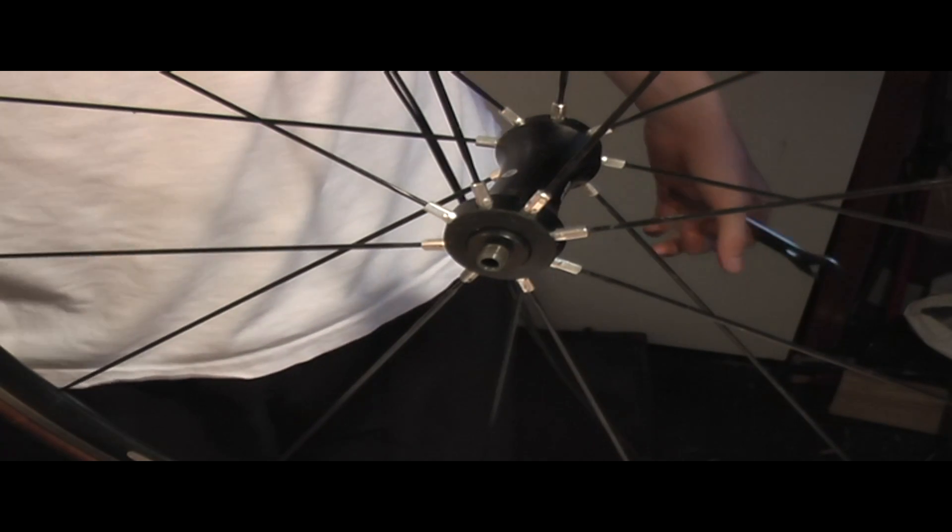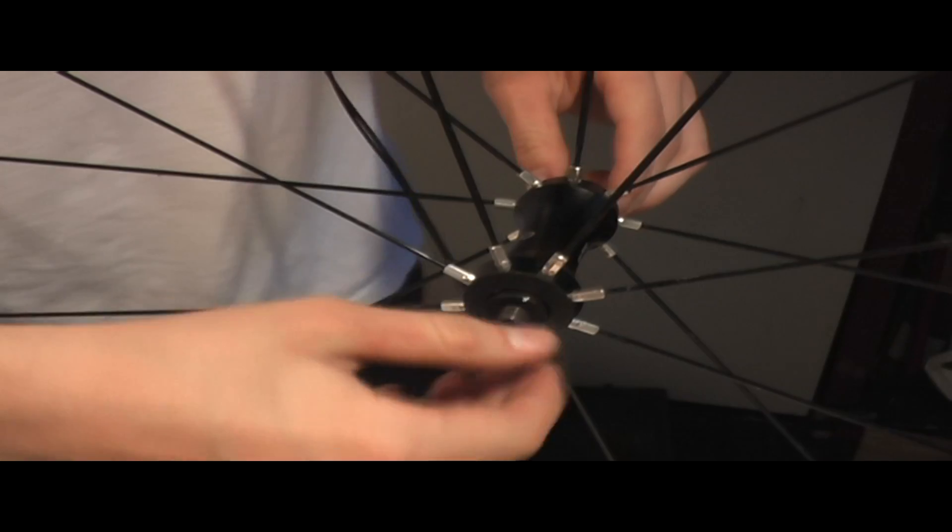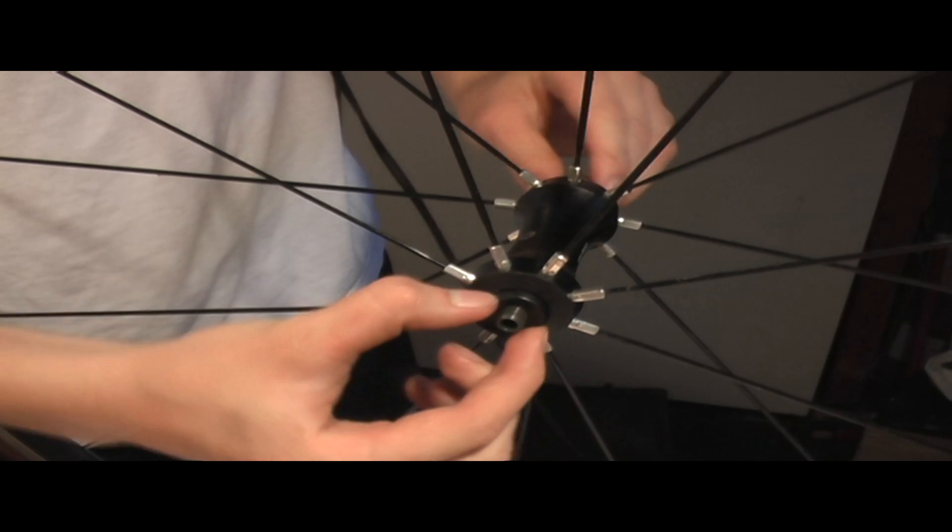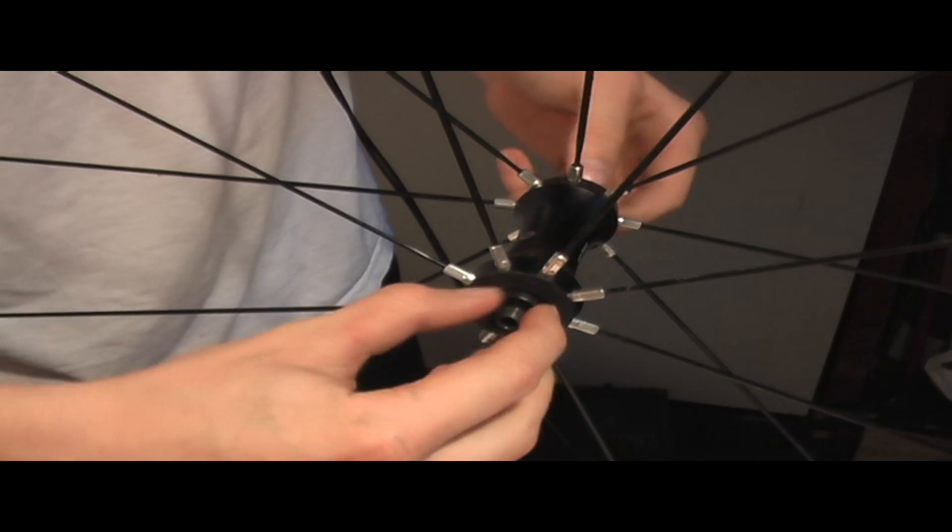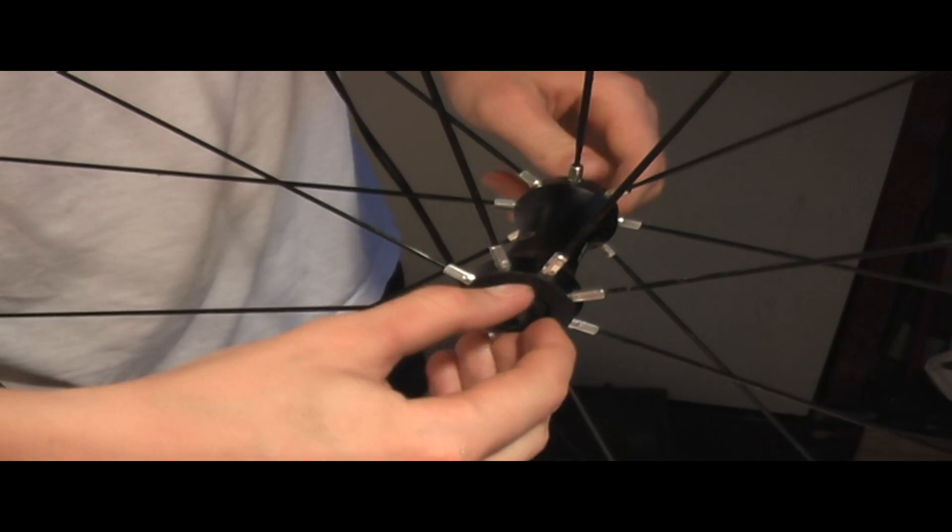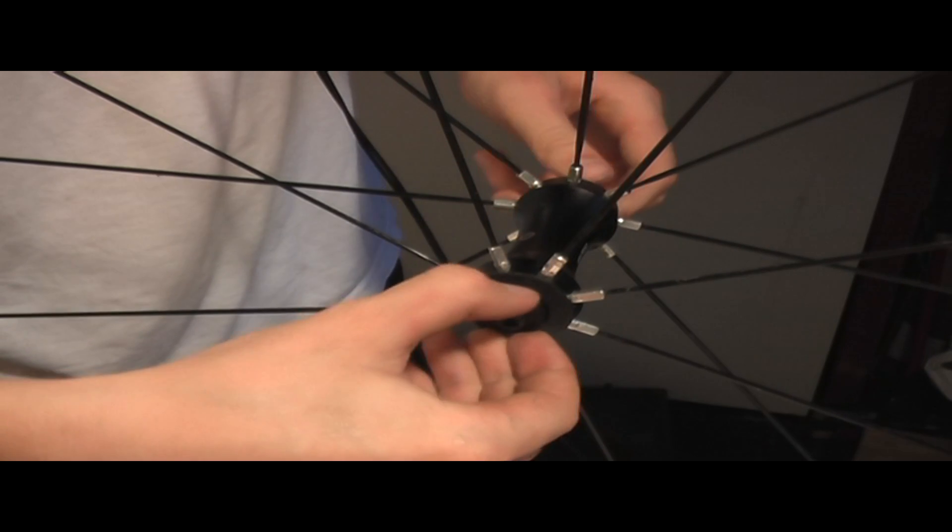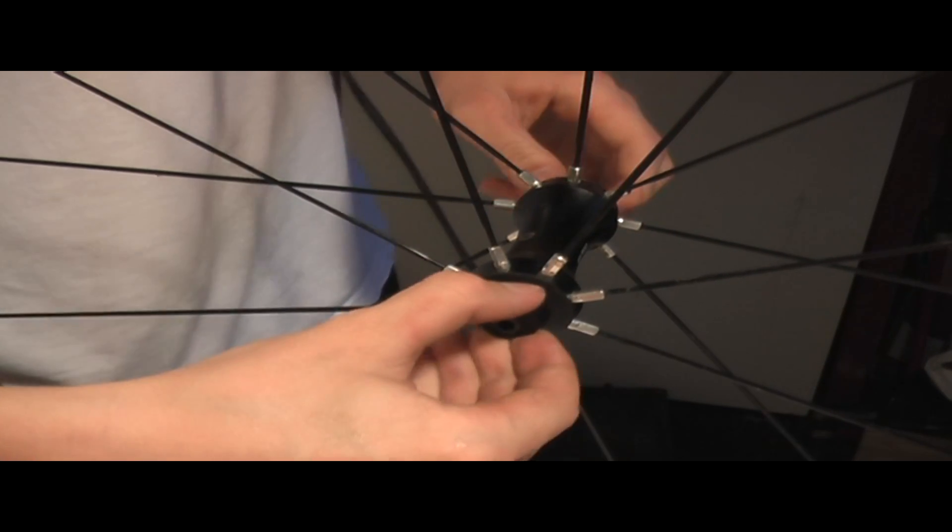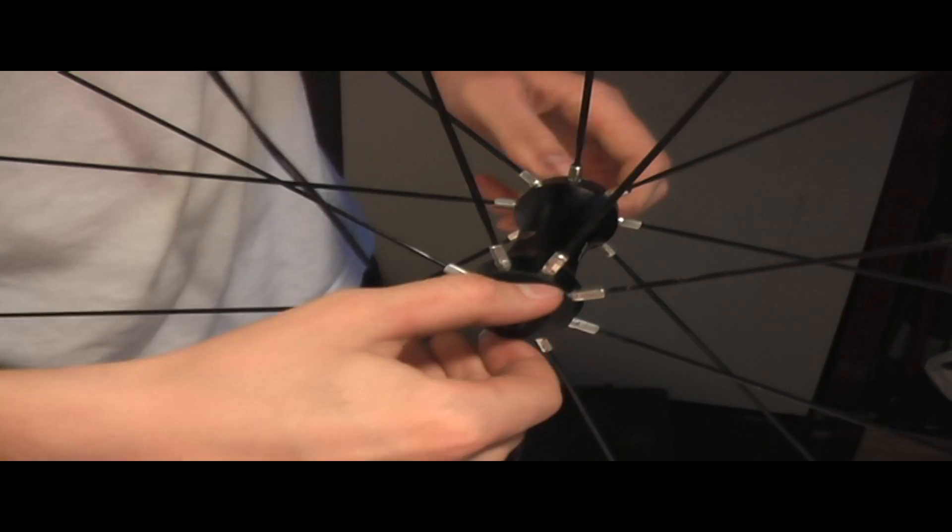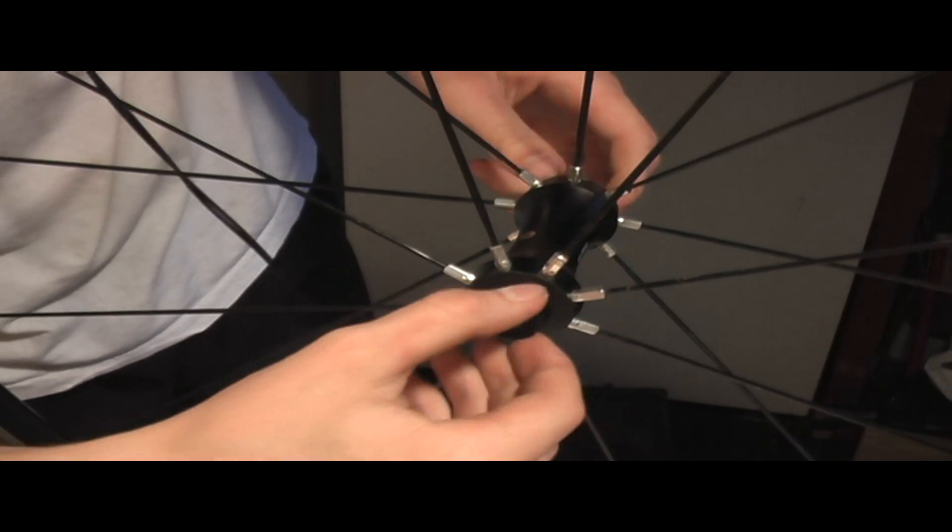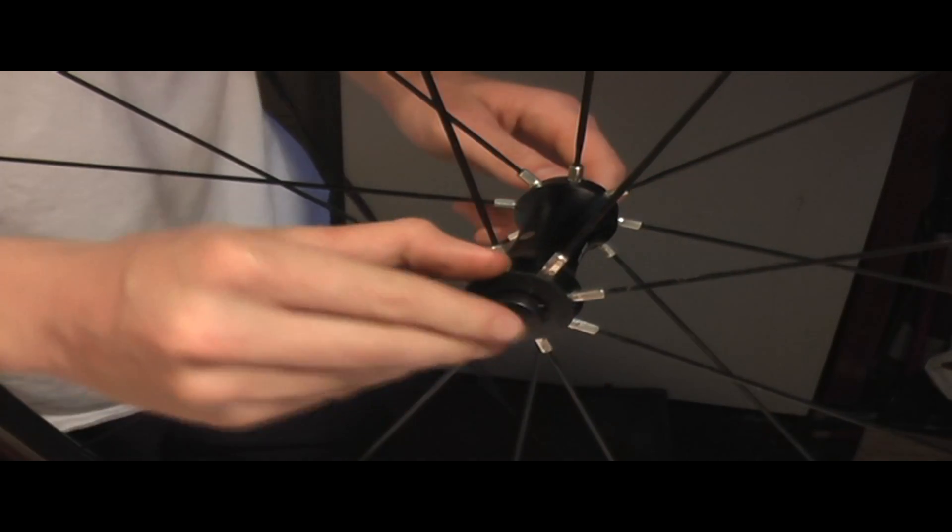You're going to unscrew the rest of this little axle here. Keep unscrewing it, but as you get closer be careful because the bearings in here are actually completely free.